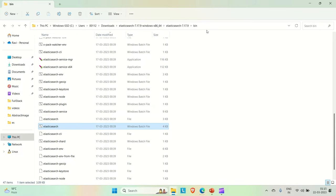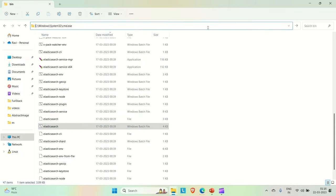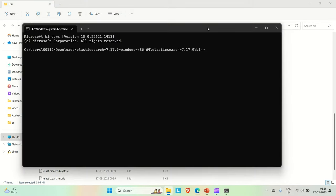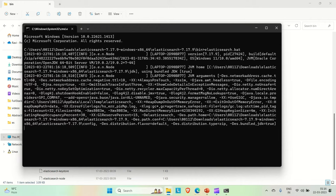You need to run this batch file. Let me open a command prompt here. You need to run the command elasticsearch.bat or only elasticsearch. Just hit enter. It will take a few seconds to make our Elasticsearch up and it will give us the port number on which our Elasticsearch will be up locally. The default port for Elasticsearch is 9200.